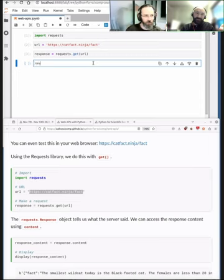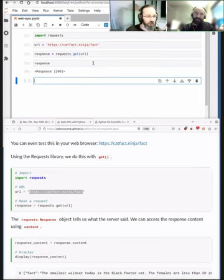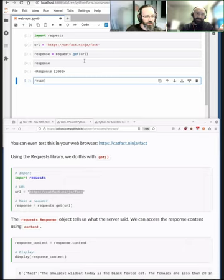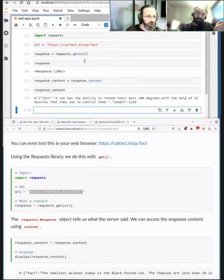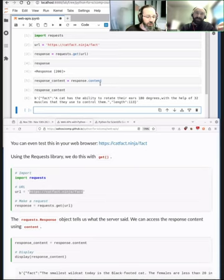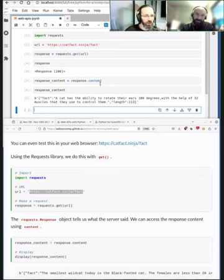Now there should be something inside this response — it's a response object. With objects, using dot notation and the field name, you can get content. Here we see basically a string that starts with a `b` and then lots of stuff. The string looks like JSON but it has a `b` in front.